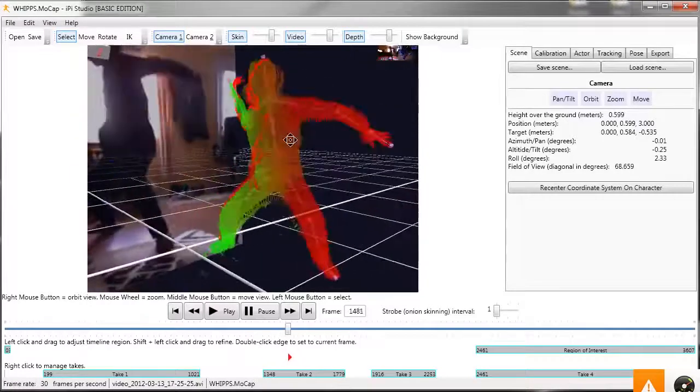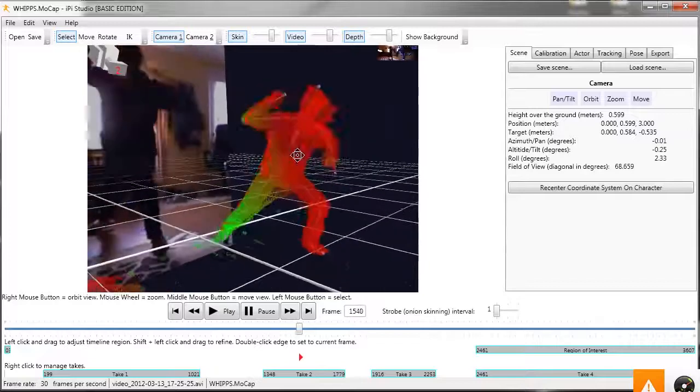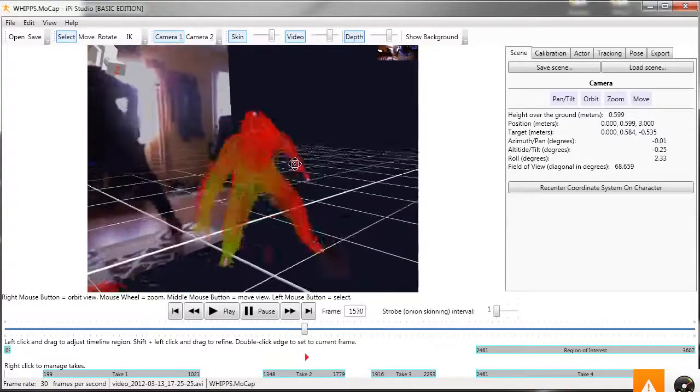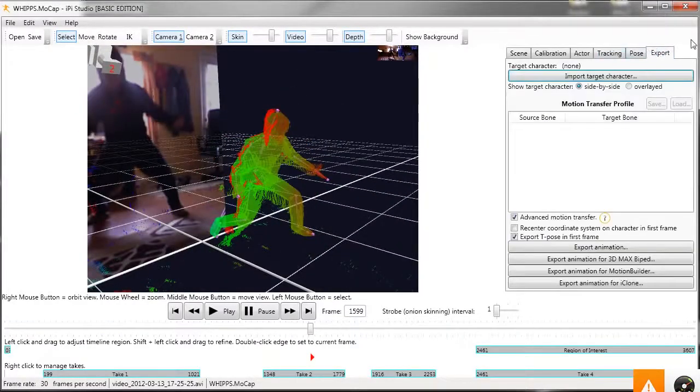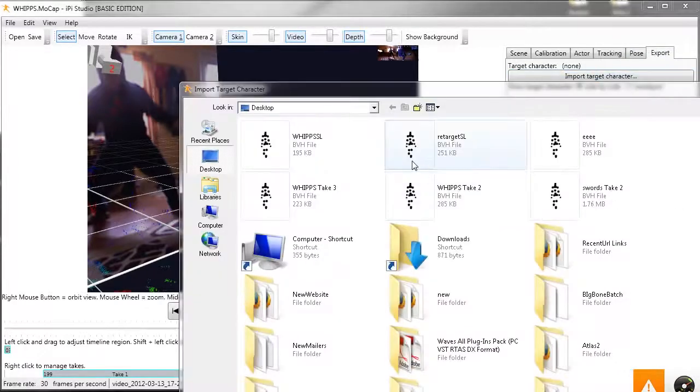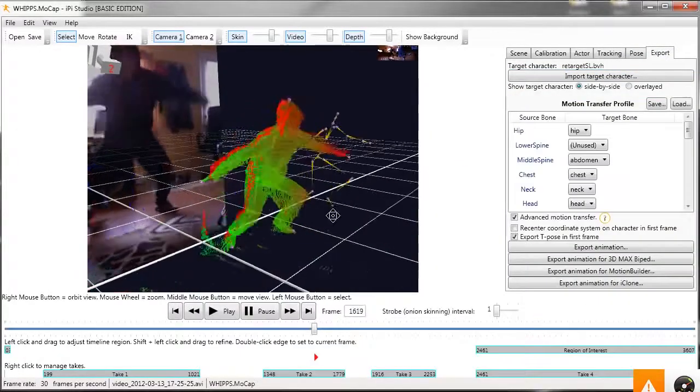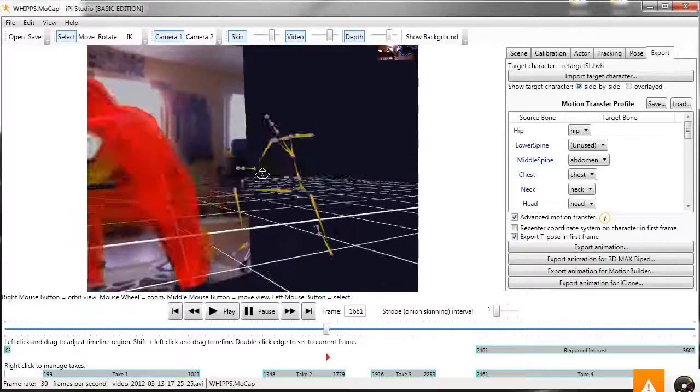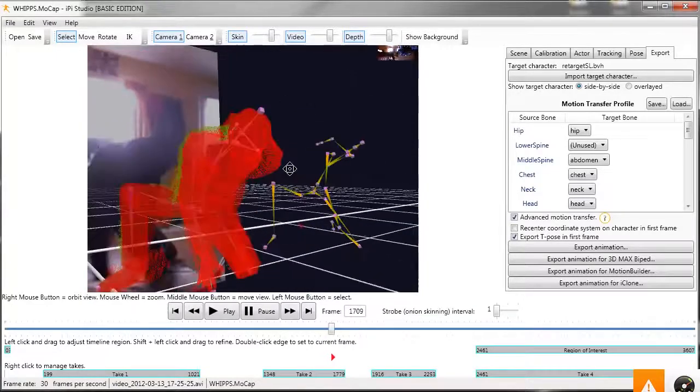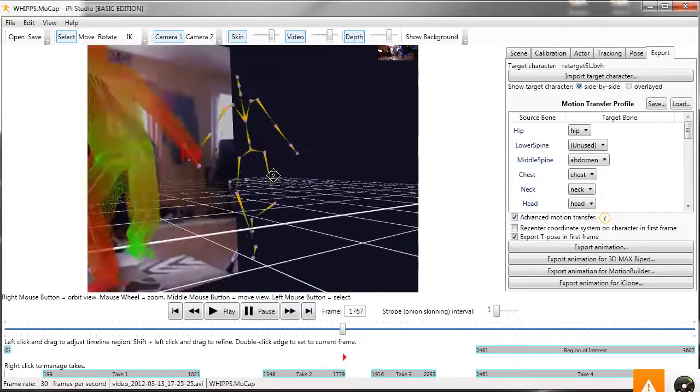As you see, it has an armature and a skeleton. What I can do is import a target skeleton made just for Second Life. So there it is. Now I can export this skeleton which we'll import into Second Life, no problem.